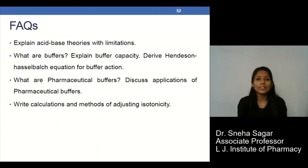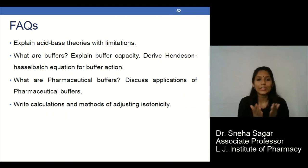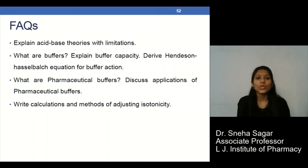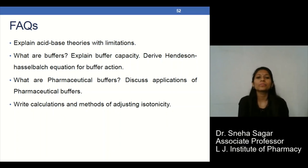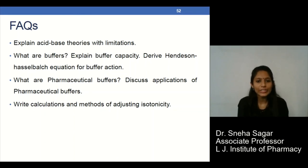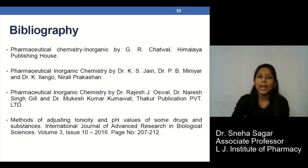This concludes the topic of buffers — its introduction, role in pharmacy, and different isotonicity examples. Some important exam questions from this chapter include: explain acid-base theories with limitations; what are buffers?; explain buffer capacity; derive the Henderson-Hasselbalch equation for buffers; what are pharmaceutical buffers, discuss their applications; and write a short note on calculations and methods of adjusting isotonicity.